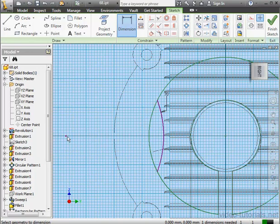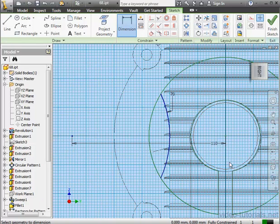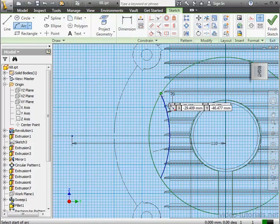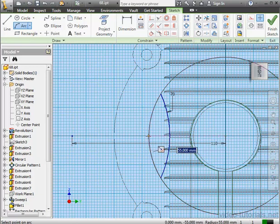The distance between these two points, 110 millimeters. Let's create another arc. We'll snap to this point and third point here.